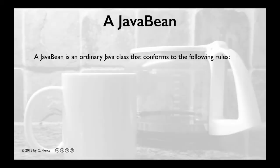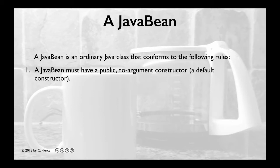A JavaBean is an ordinary Java class that conforms to the following rules. First, a JavaBean must have a public, no argument constructor, a.k.a. a default constructor.